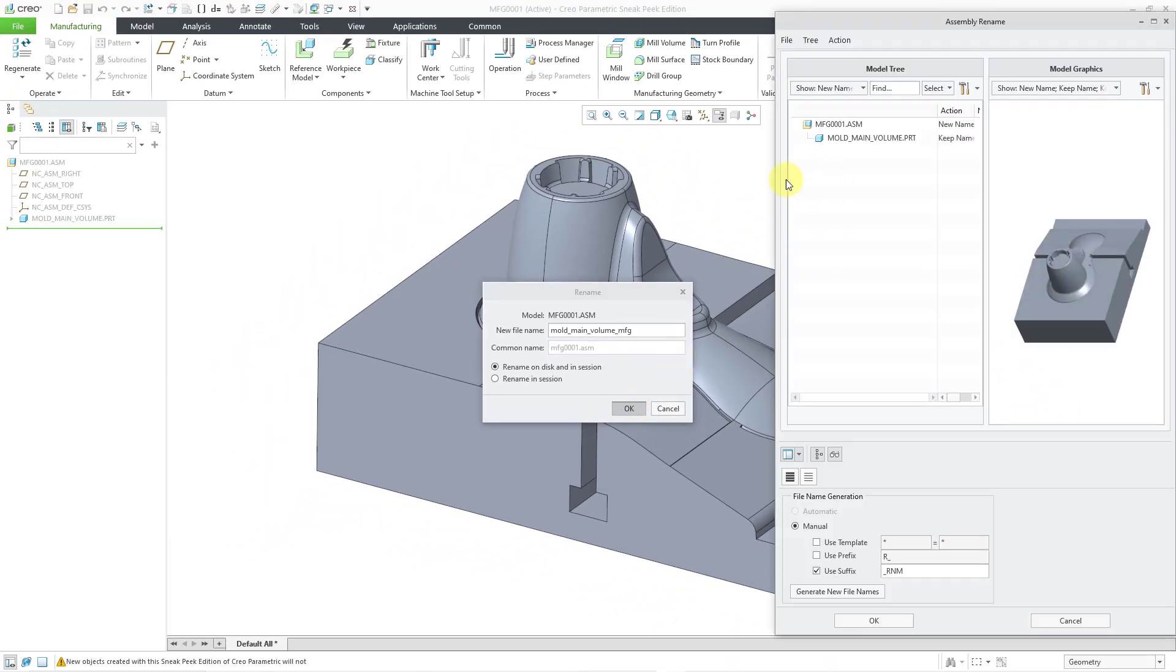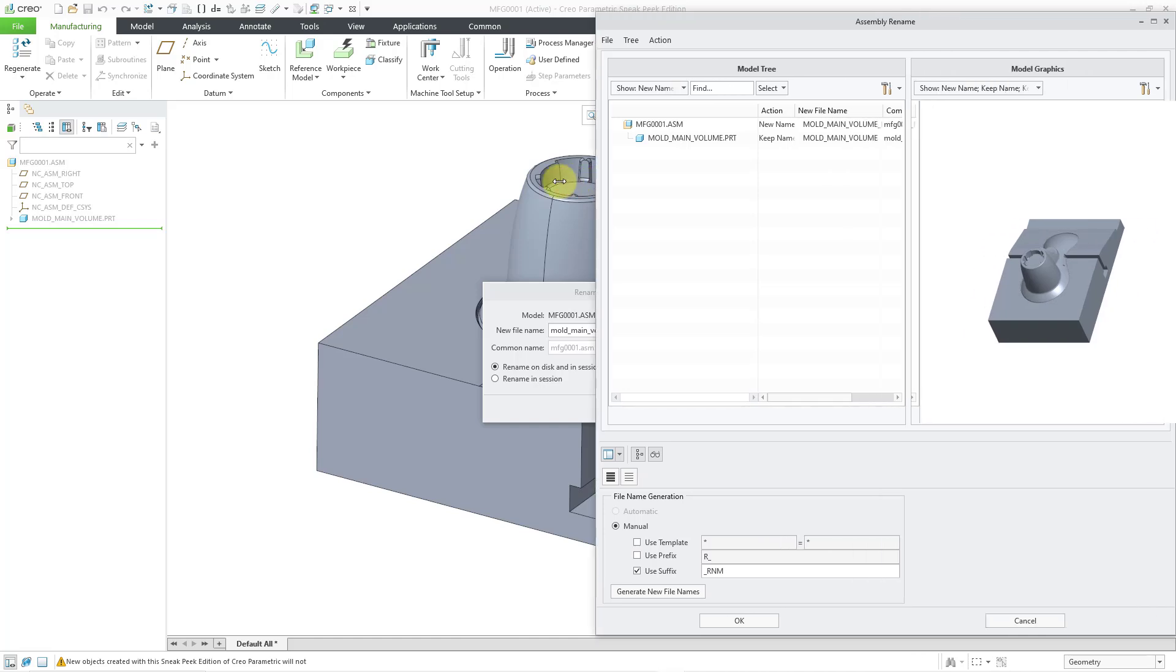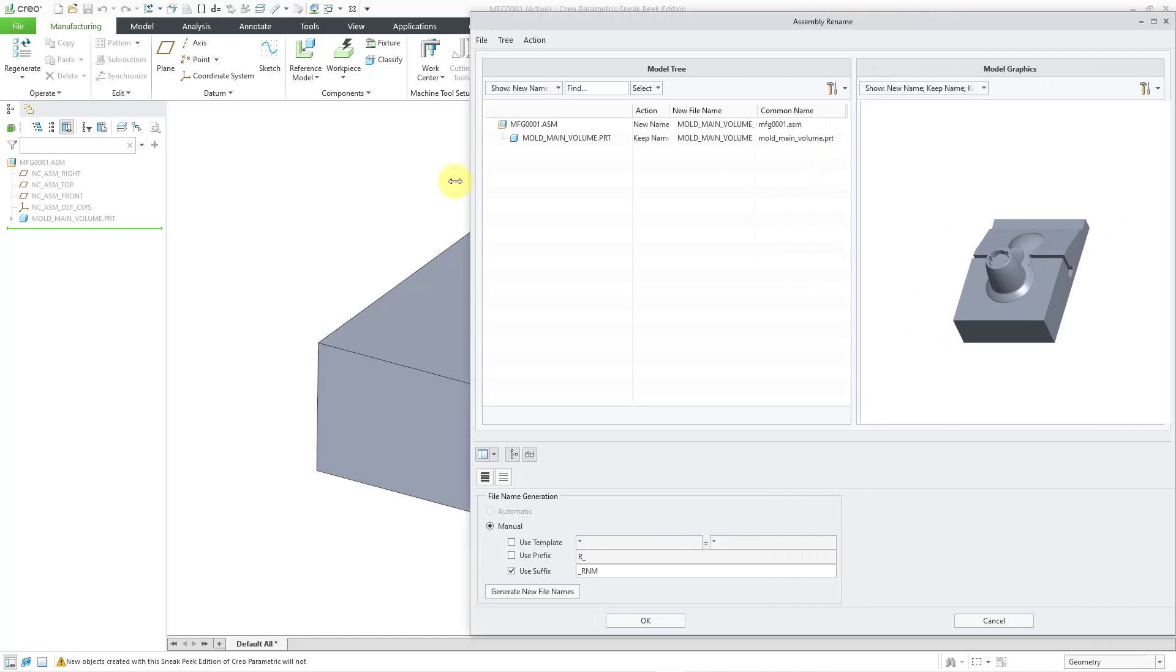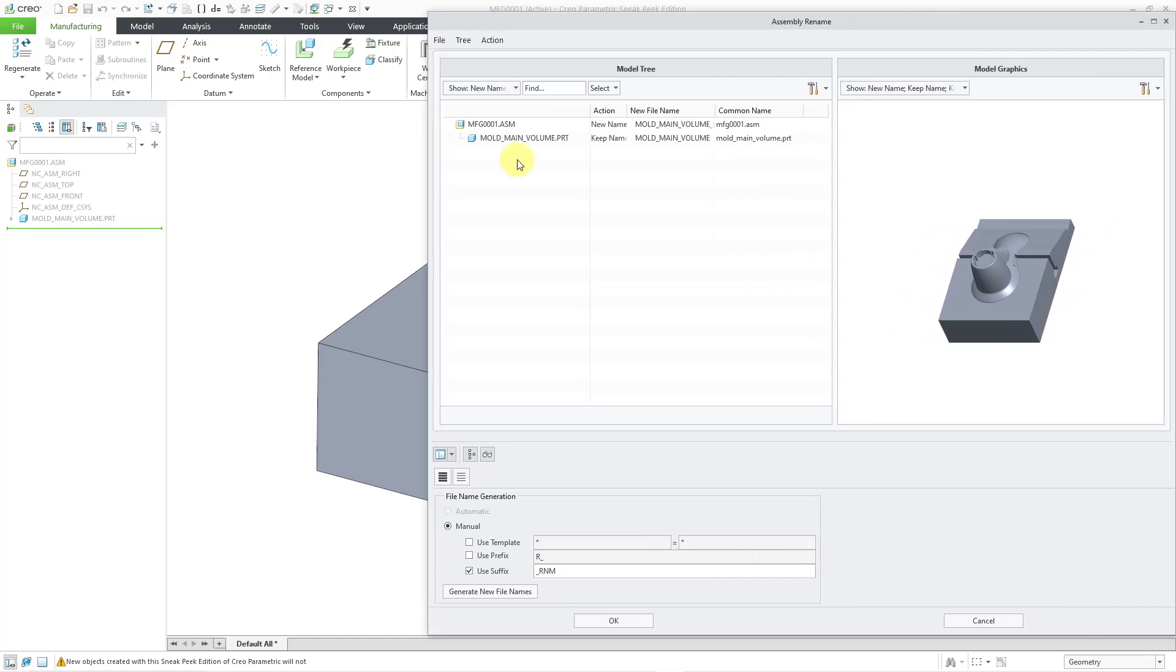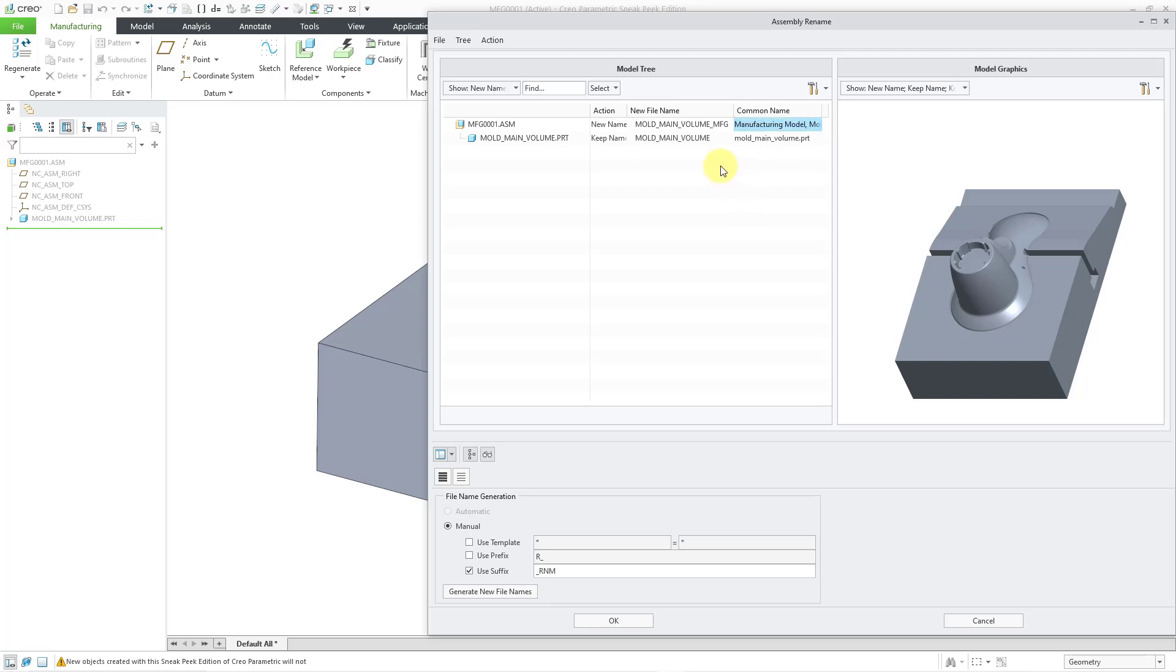This brings up the assembly rename dialog box. Let me make this a whole bunch wider. And so here we have the common name which has the original name. I can change the value of this as well as change the name of any of the reference components.